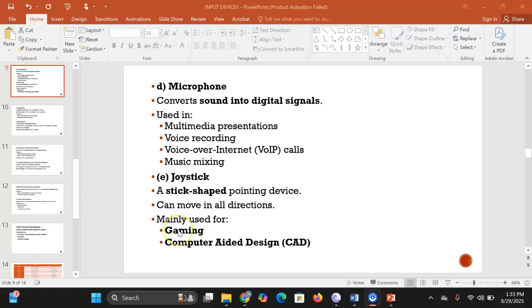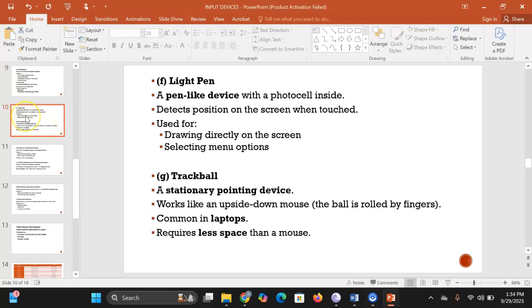A joystick is a stick-shaped pointing device used primarily to play games. At the base of the joystick there is a ball and socket which allows it to move in all directions — left, right, up, and down. It is used for gaming and also for computer-aided design (CAD).